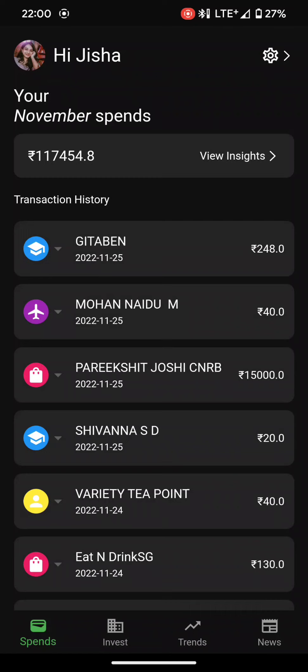We track monthly expenses by the messages that a user receives. Basically, when a transaction happens, banks usually send a transaction message as an SMS, and we parse these SMSs to get accurate information on the monthly expenses that are being made.